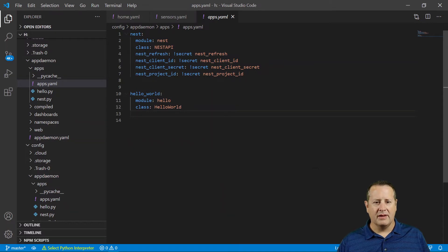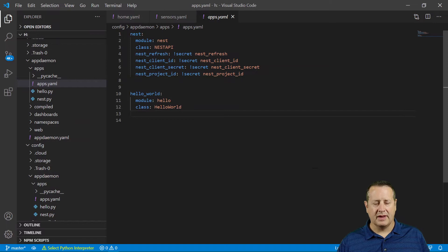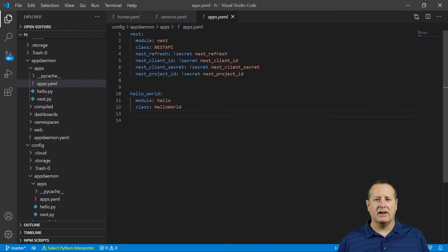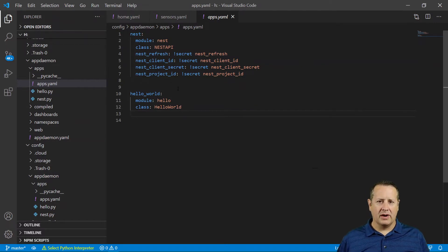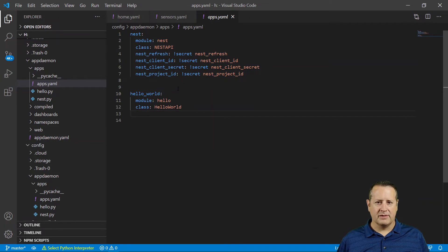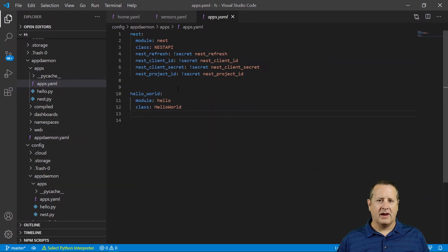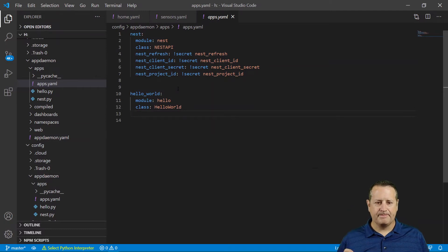All of these items right here, the refresh token, which is what that is, client ID, secret, and project ID are all things that you already should have built out before doing this particular setup. And that is on, like I said, video one. Link that above up here.